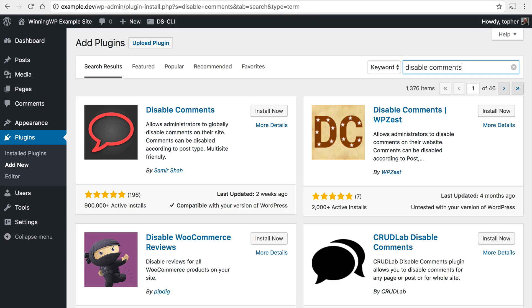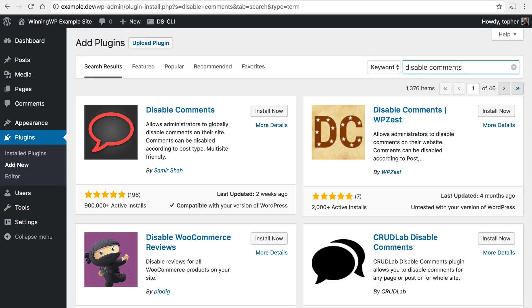Now imagine for a moment that I've had my site up for a while and I've had comments on a number of posts but decided that they're just not worth it and I want to turn them off everywhere. But I don't want to go to every post and do that. This plugin allows me to do it all at once for all of them.